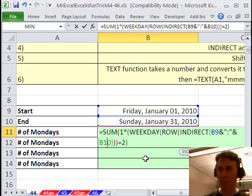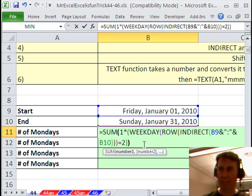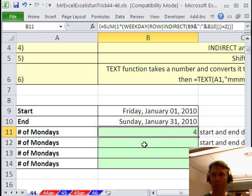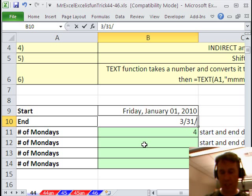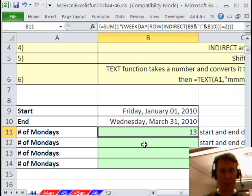Sum of that whole big thing and rather than press Enter at the end, we want to press Ctrl-Shift-Enter to say that it's an array formula. 4. There we go. Let's just try something else. Let's put in a date further out, 3-31-2010. 13. Sweet, isn't it?